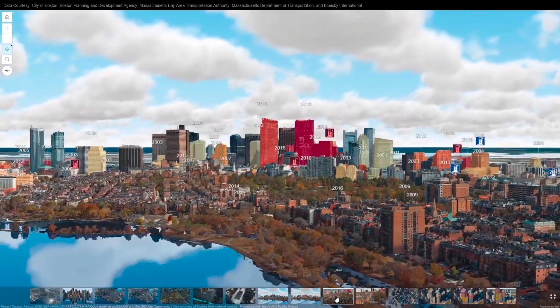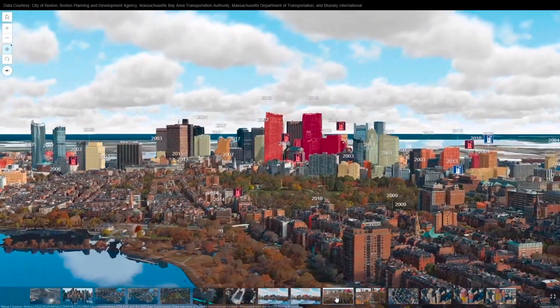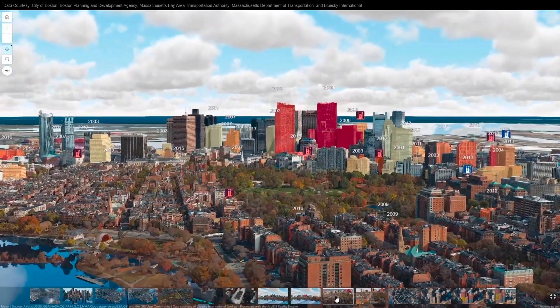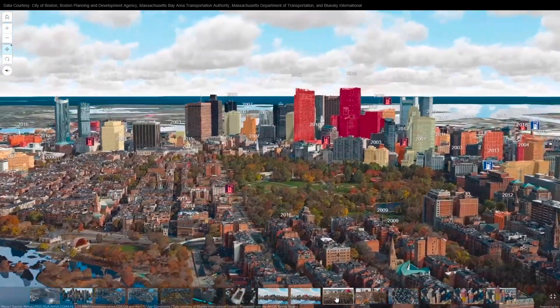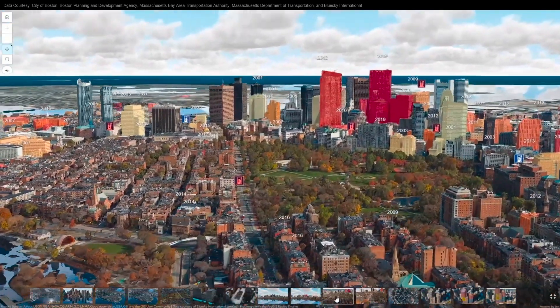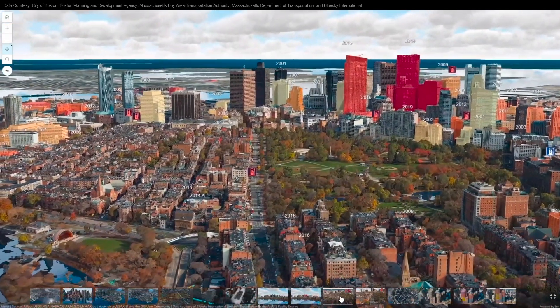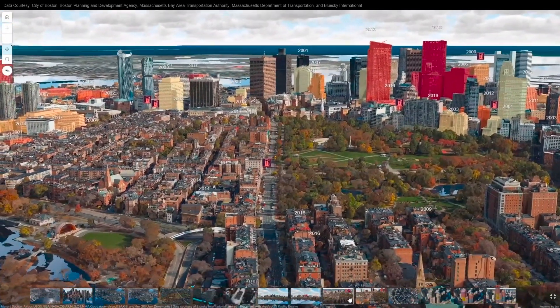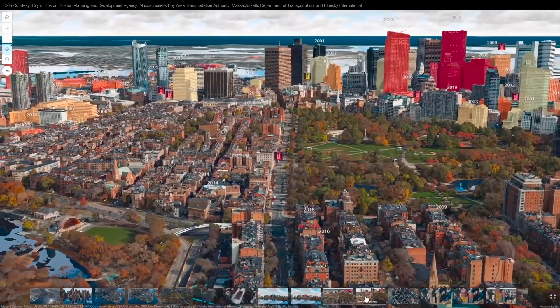The red areas are showing the most recent buildings that are built. And you can see Boston Commons — those of you who know it, it's kind of the Central Park of Boston.